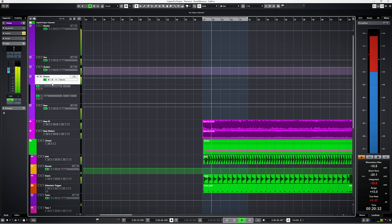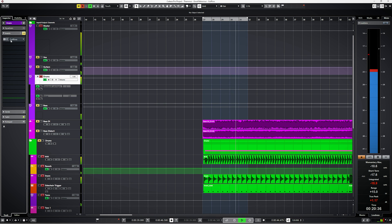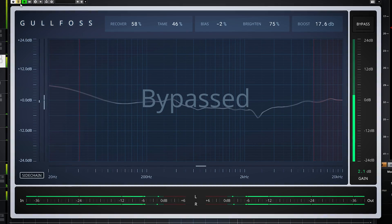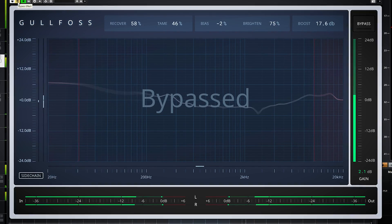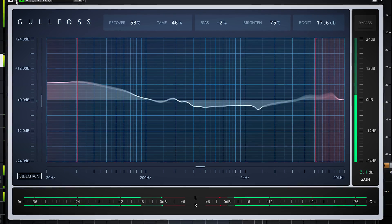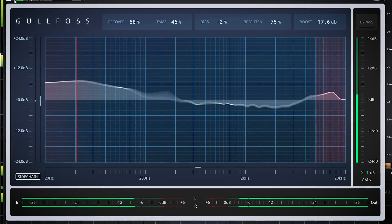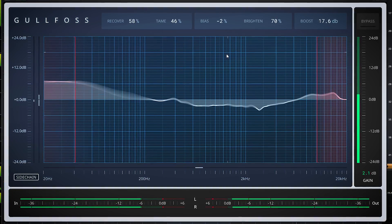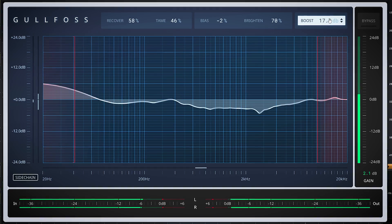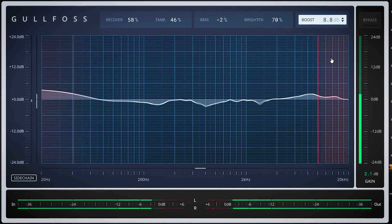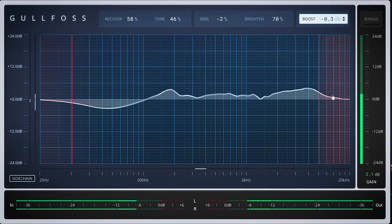Gullfoss will work on any track you use it for. It also works well on this loud rock track. On these drums, Gullfoss will reduce the harshness of the cymbals. By turning up the boost, you won't turn up the volume but change the perceived loudness.